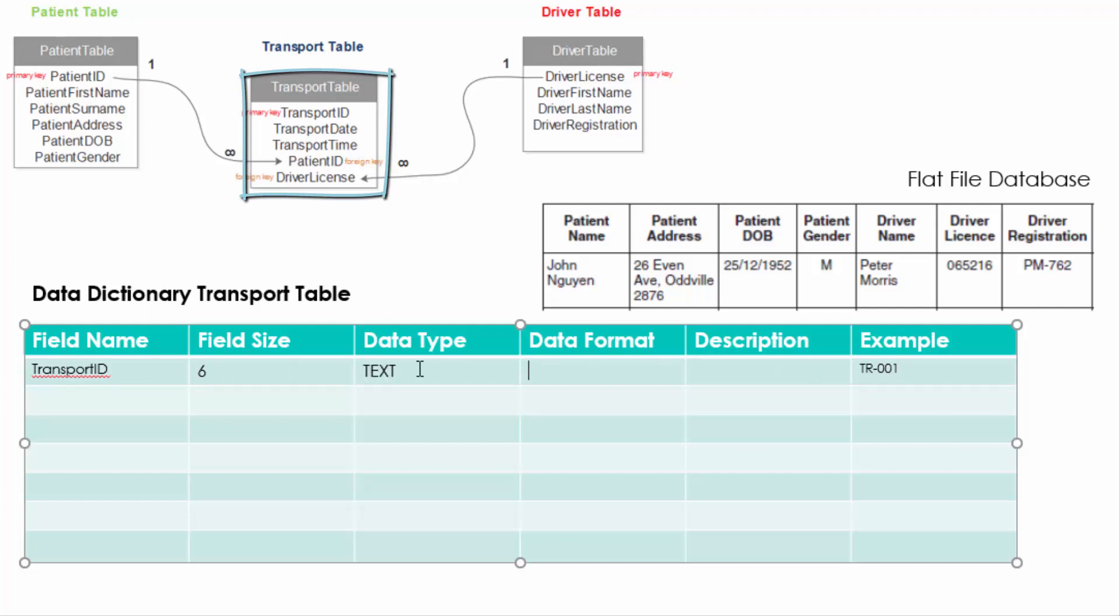The final table is the transport table. Now the transport table from this flat file database, there's not much information about it. So we will have to make up pretty much all of the fields that go in here.